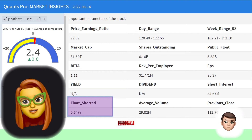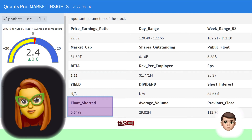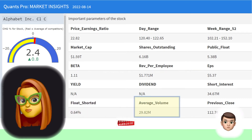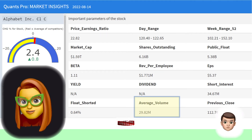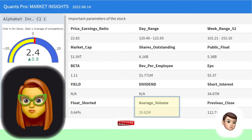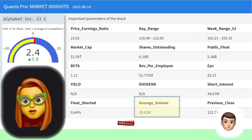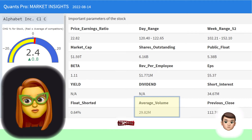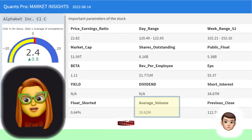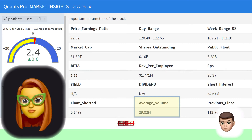Short interest is most useful when looking at historical changes or comparing against other companies in the same industry as part of fundamental analysis. Float shortage is the percentage of a company's stock that has been shorted by institutional traders compared to the number of shares available to the public. Average trading volume is the average number of shares traded within a day and is especially useful when evaluated together with other indicators.